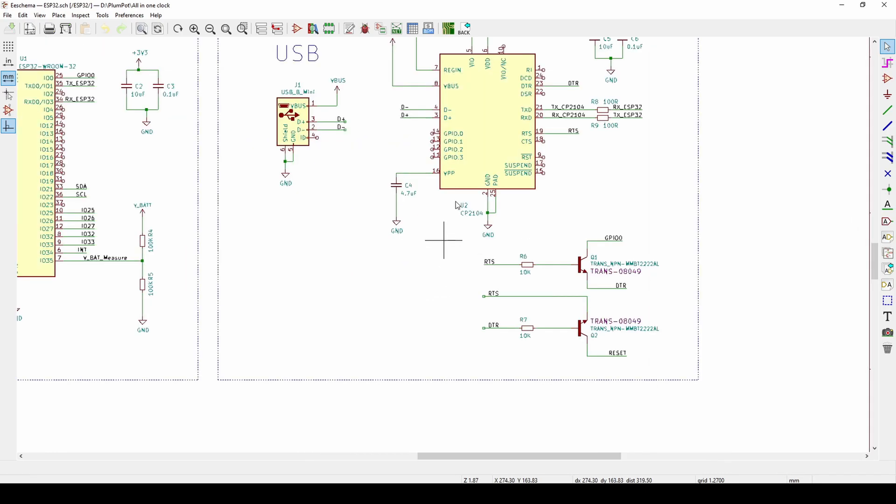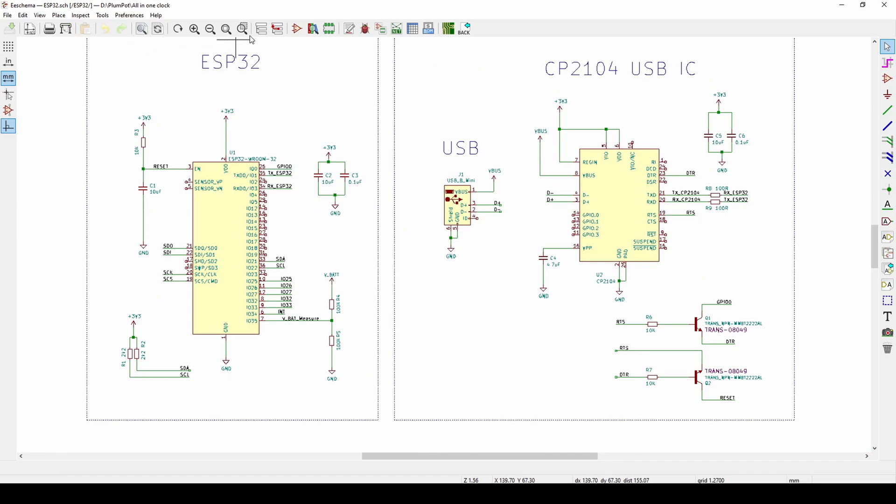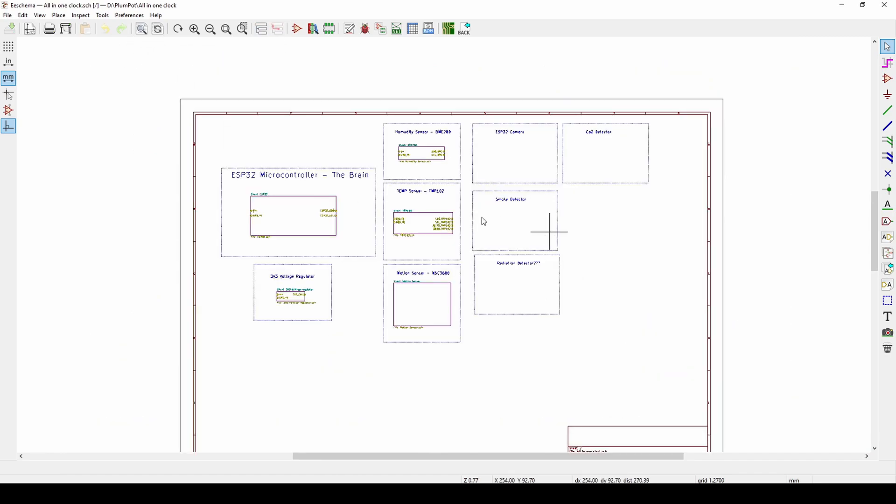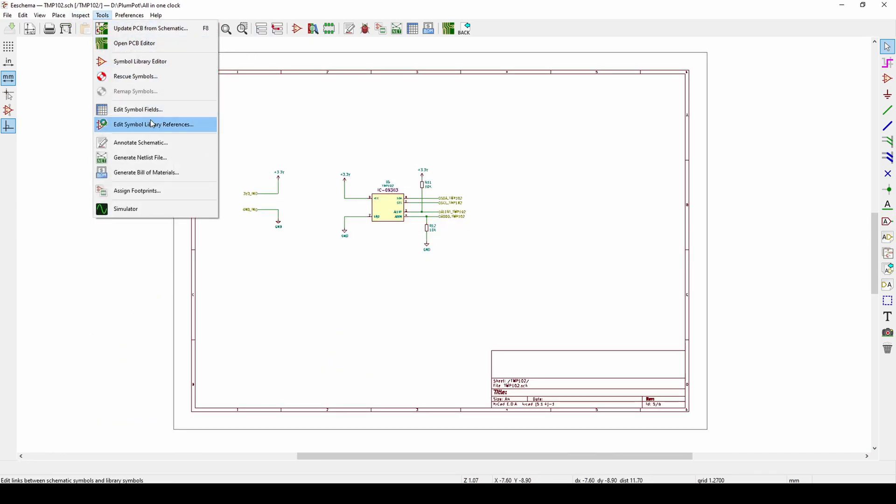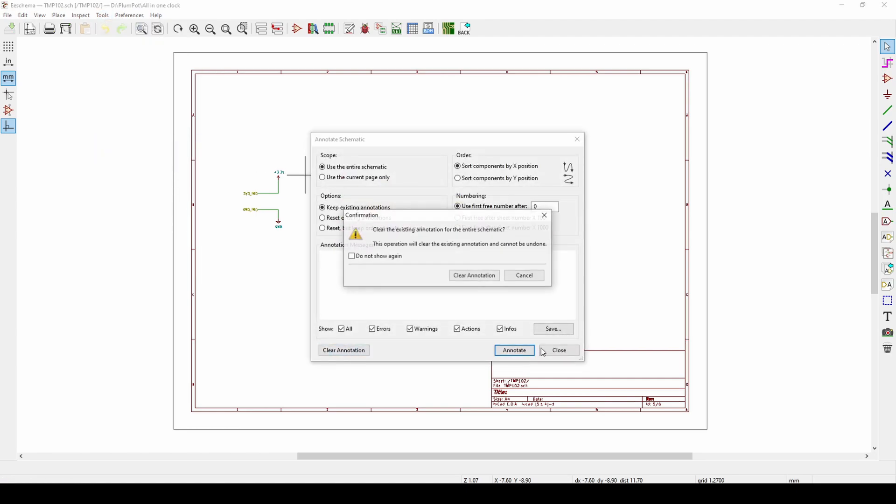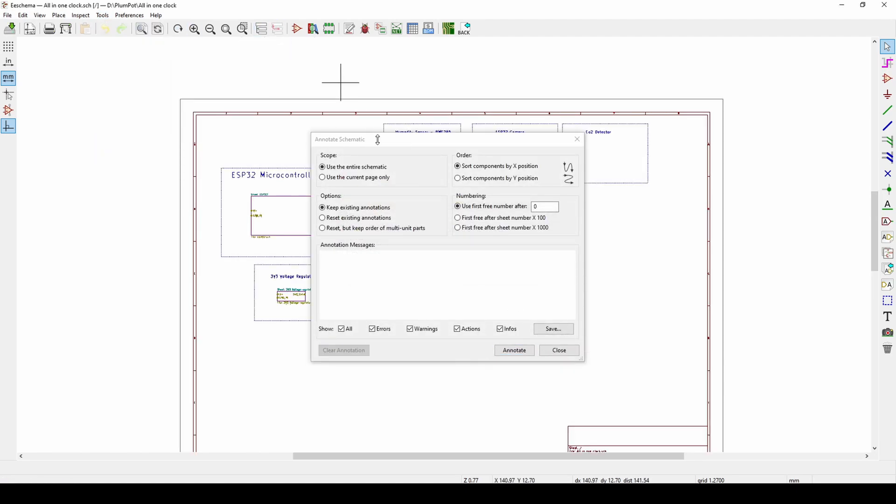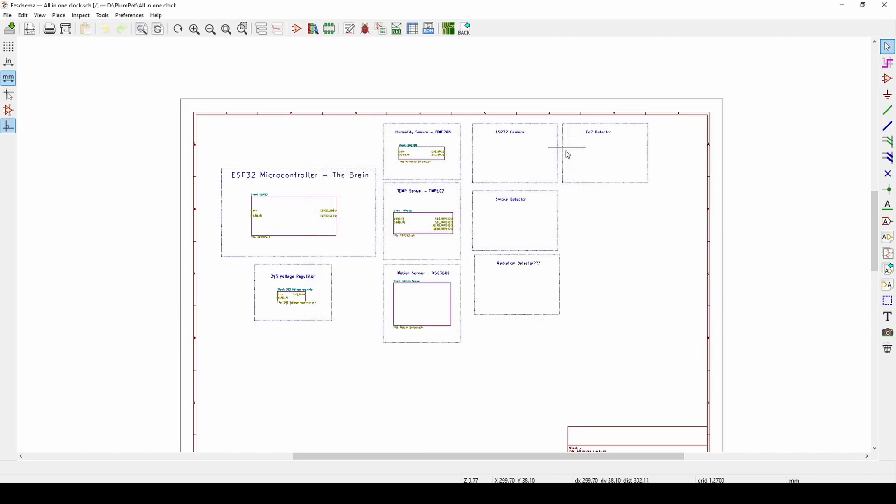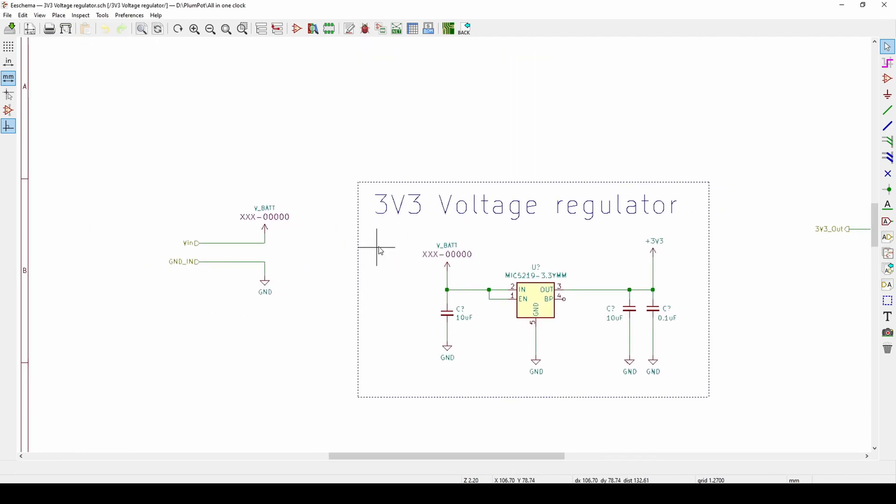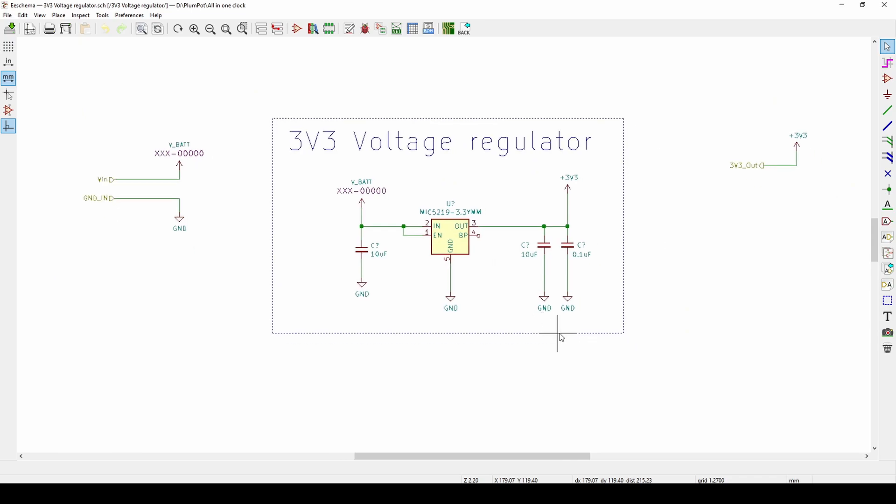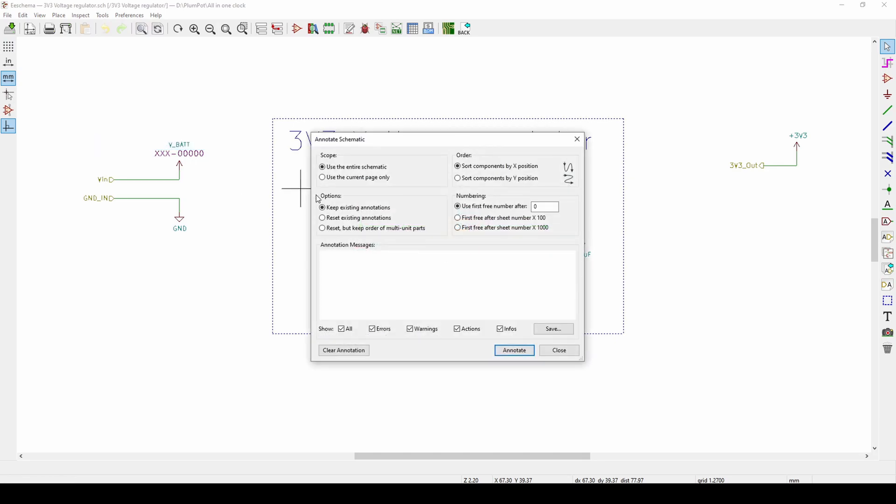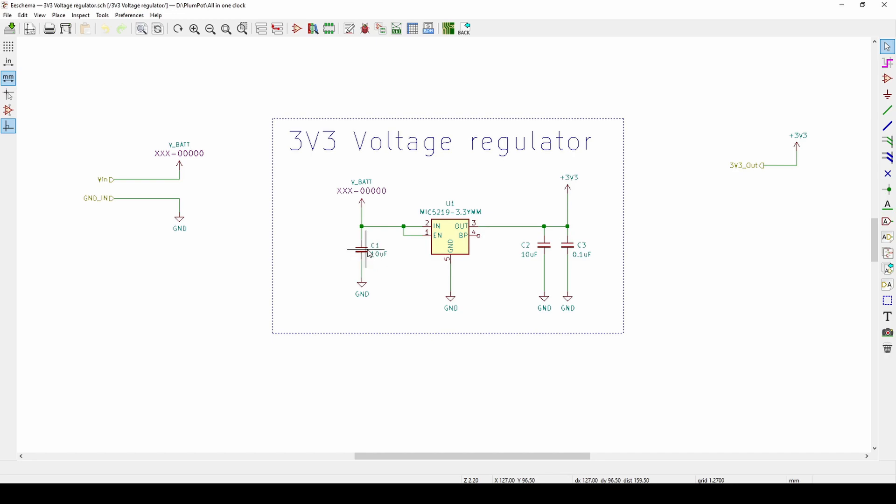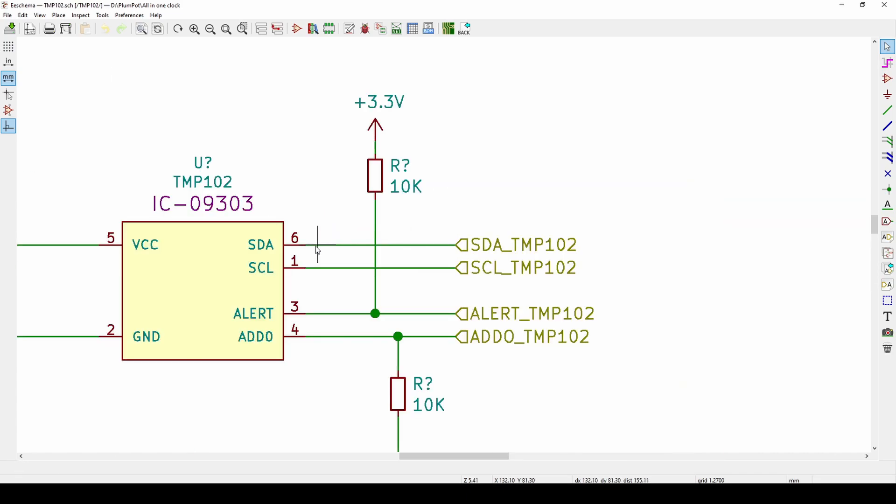I can just annotate this page without annotating the rest. If I go Tools, Annotate, Clear Annotation, it will clear everything. Now if I go inside you'll see this is all question marks. Let's say I only want to annotate this first, then I can go Tools, Annotate Schematic, use current page only, Annotate. You can see my C1, C2, C3 is only on this page and the rest of the pages will not be annotated.